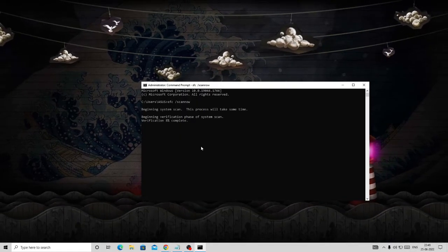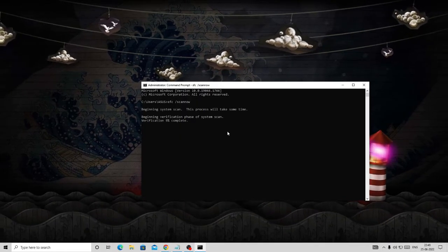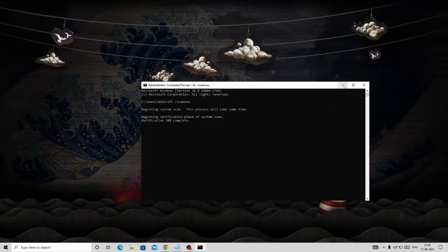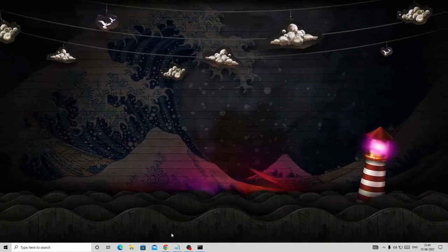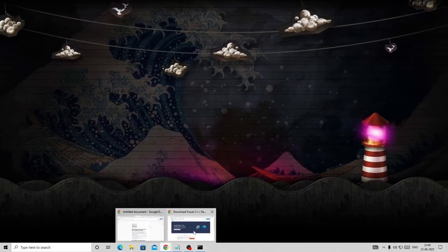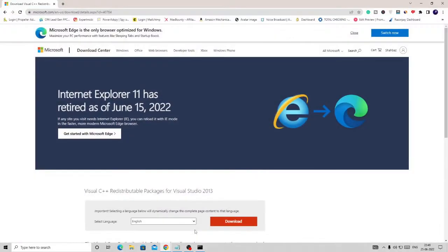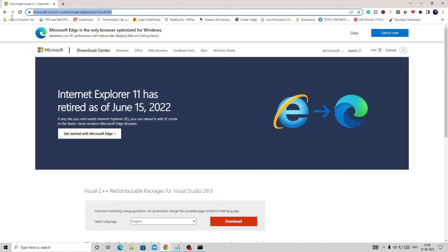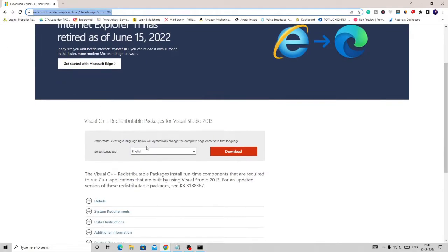Now you have to download the Visual C++ packages for Visual Studio. You have to come to this website - the link will be in the description. You can simply copy the link from the video description and paste here. Once you come here, simply click on download. You can choose the language from here.